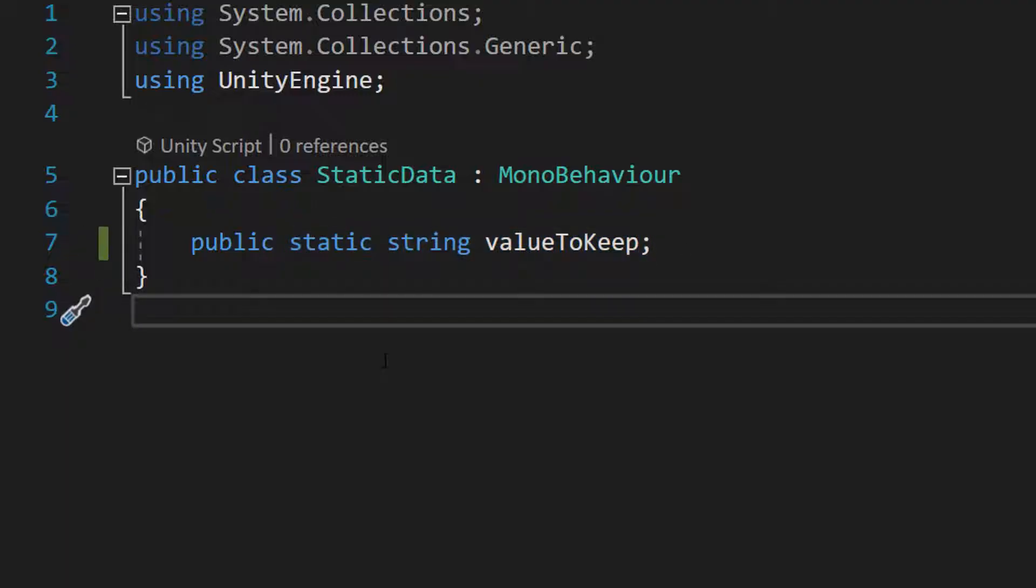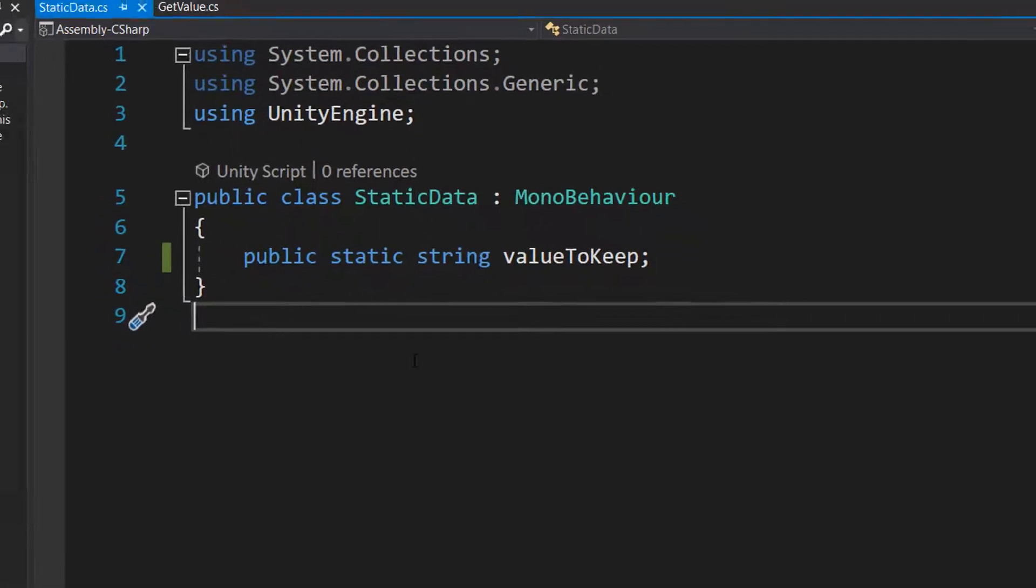In simple terms, the static variable in Unity and C sharp is a variable that can be shared across different parts of your game or application. It allows you to store a value in one scene or script and access that value in another scene or script without having to create an object or an instance of the class.